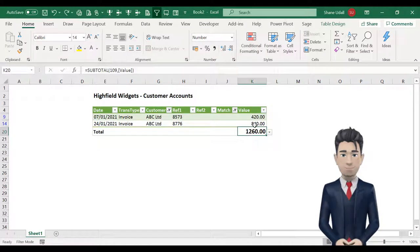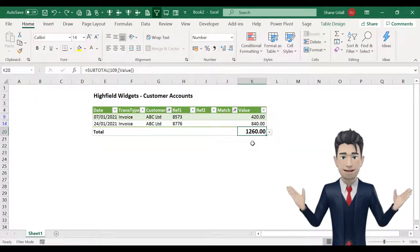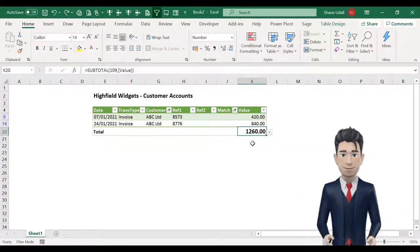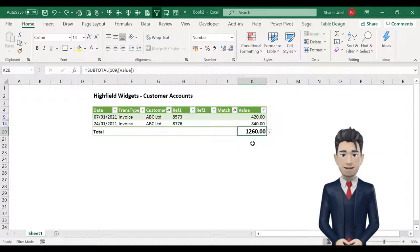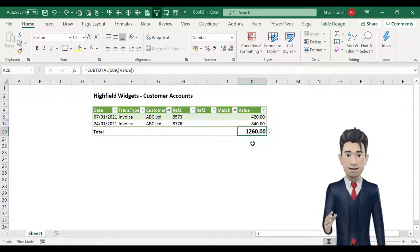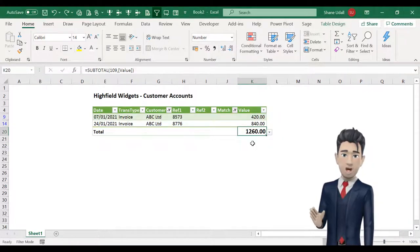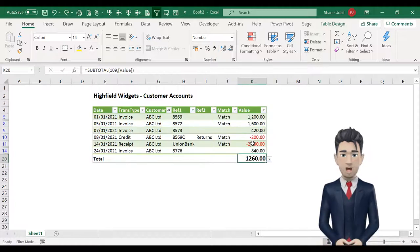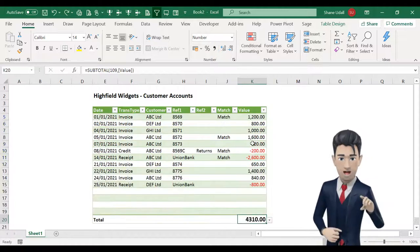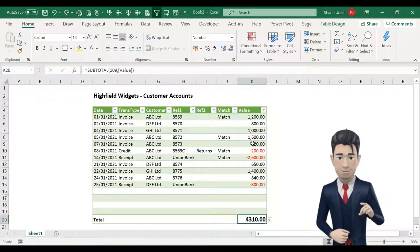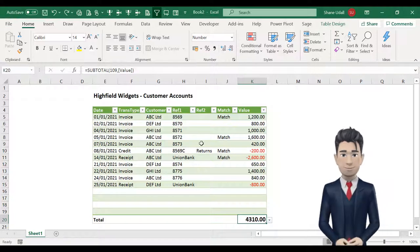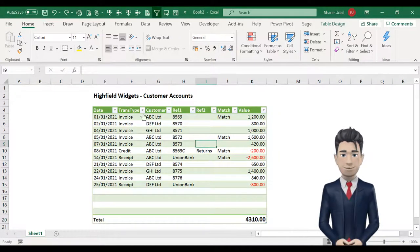You can also use the undo command to quickly reinstate your entire data table. Just press the control key and the Z key simultaneously. Do this once for each undo routine. Try out some of your own filtering routines so they become more familiar with this process.